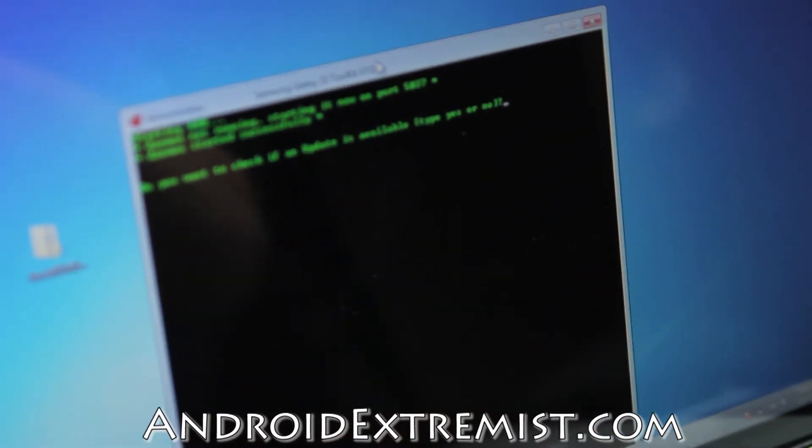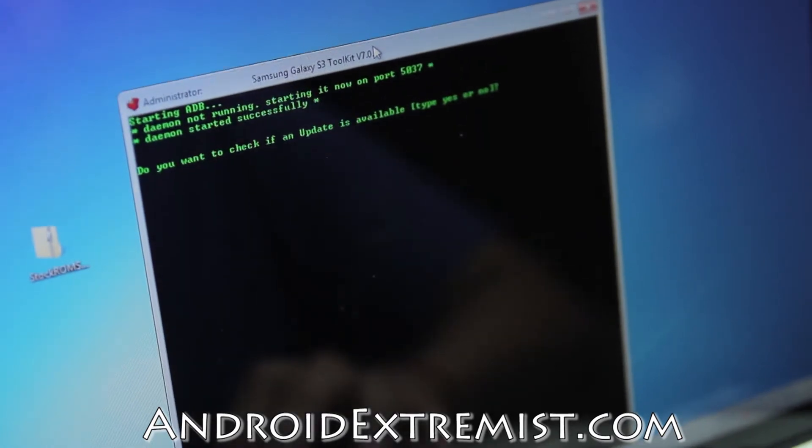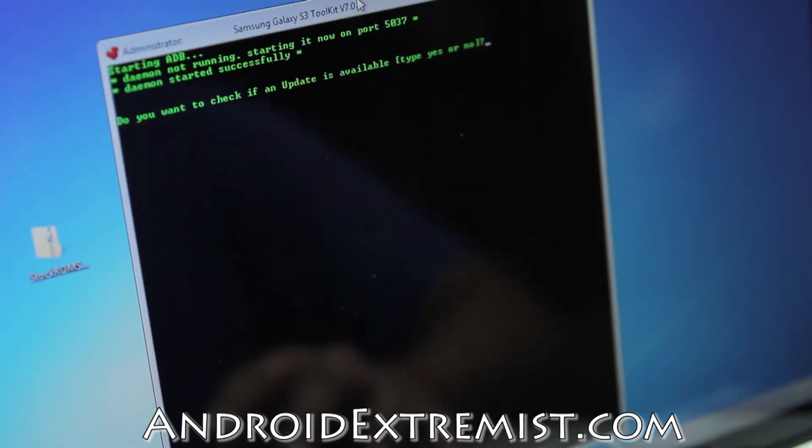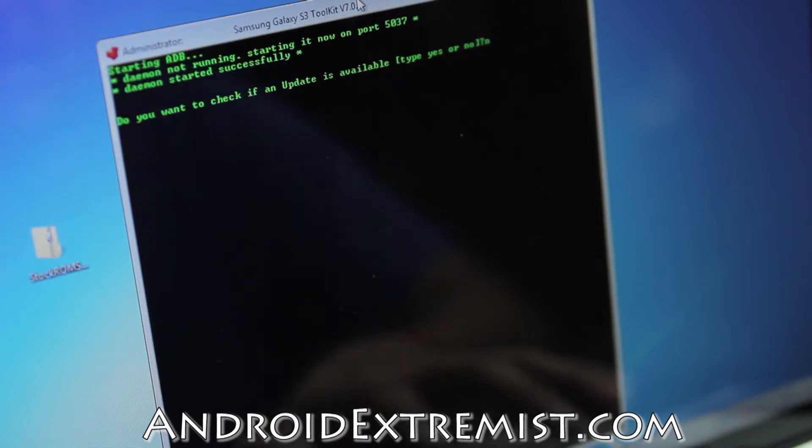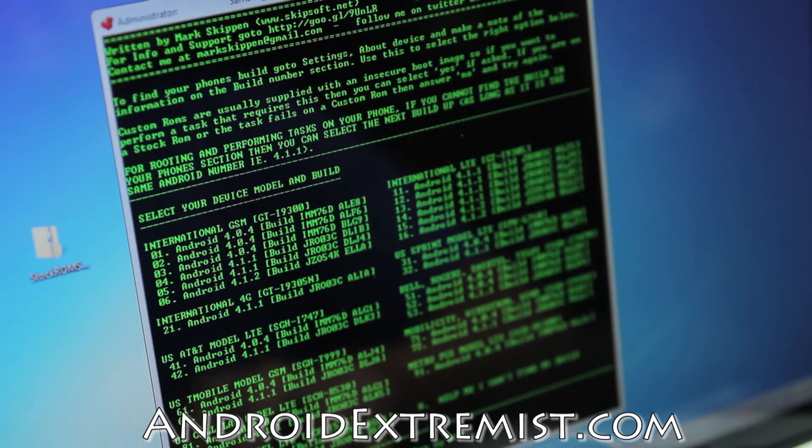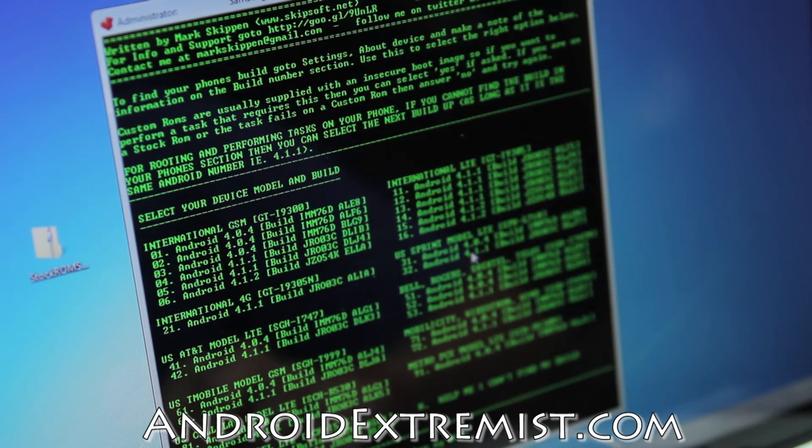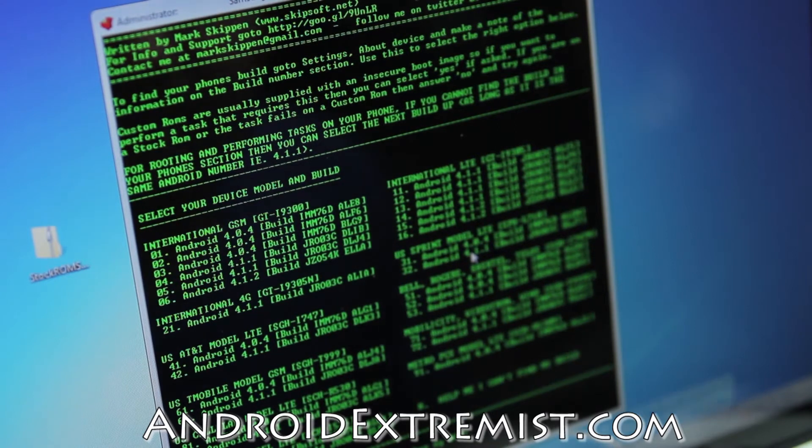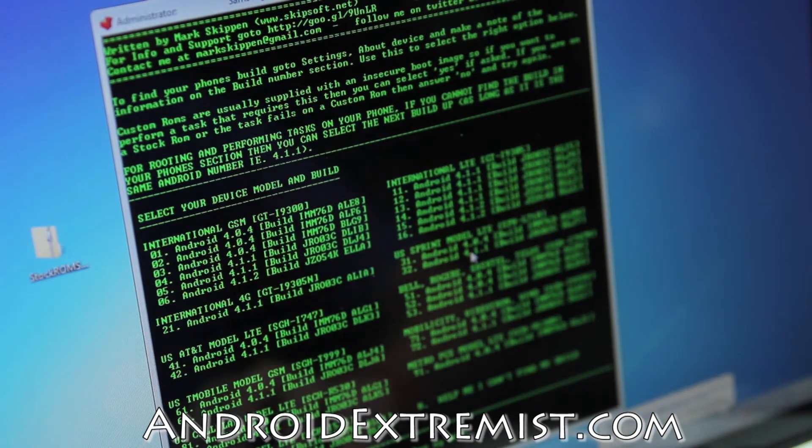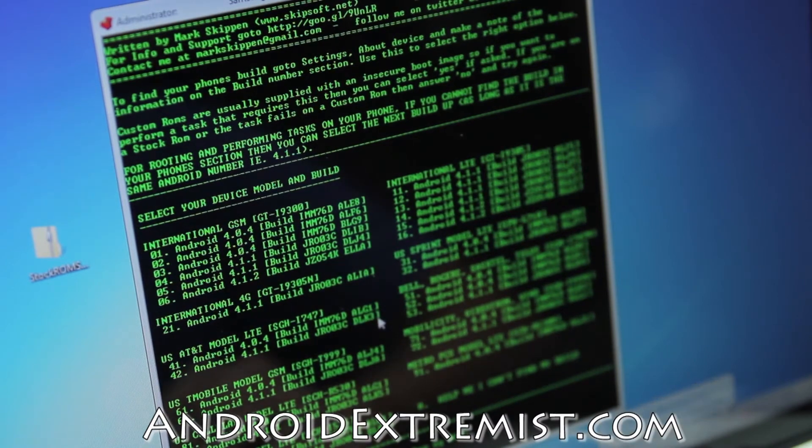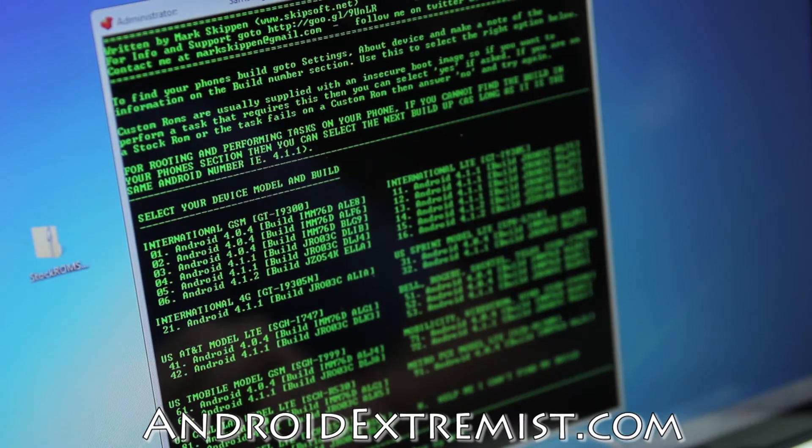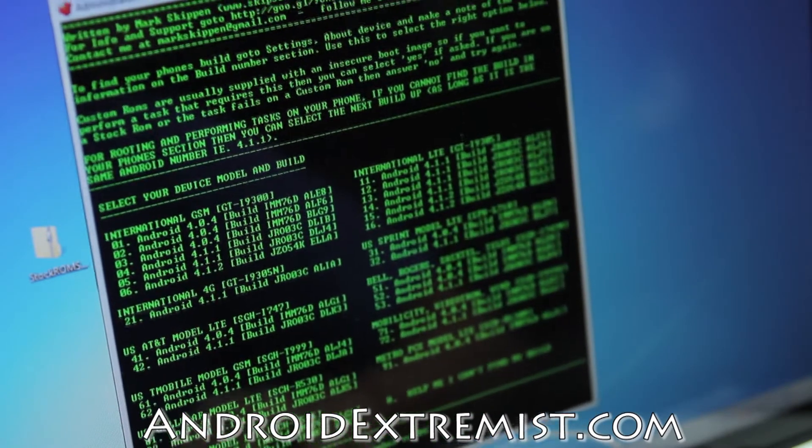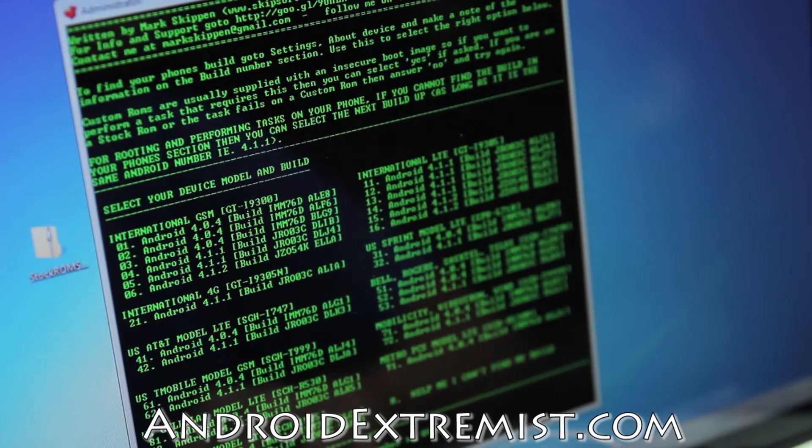Now if you want to check for updates, like if you're using this video after a couple months, make sure you press yes and update. I really don't need to update right now. These are the models that it supports. I want to thank Skipsoft for making this toolkit widely available for different Samsung phones. It's available for many HTC too, but I'm not sure. It's widely available on all popular phones like Galaxy Note 2, Galaxy S3, Nexus 4, Galaxy Nexus.